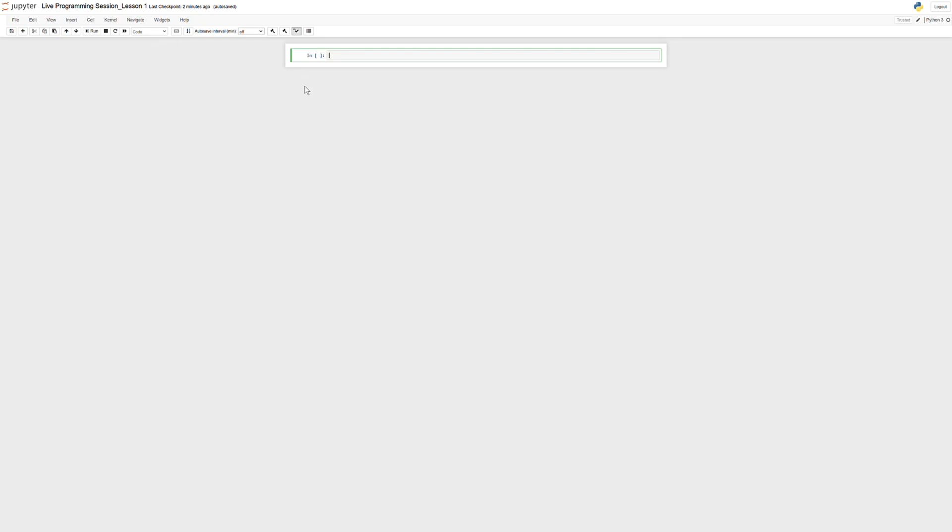But before we do that, I just wanted to talk a little bit about what we're using here as our platform to write code in and how we're going to be coding throughout the course, and it's going to be using this Jupyter Notebook. Now Jupyter Notebook is just one way of writing code.